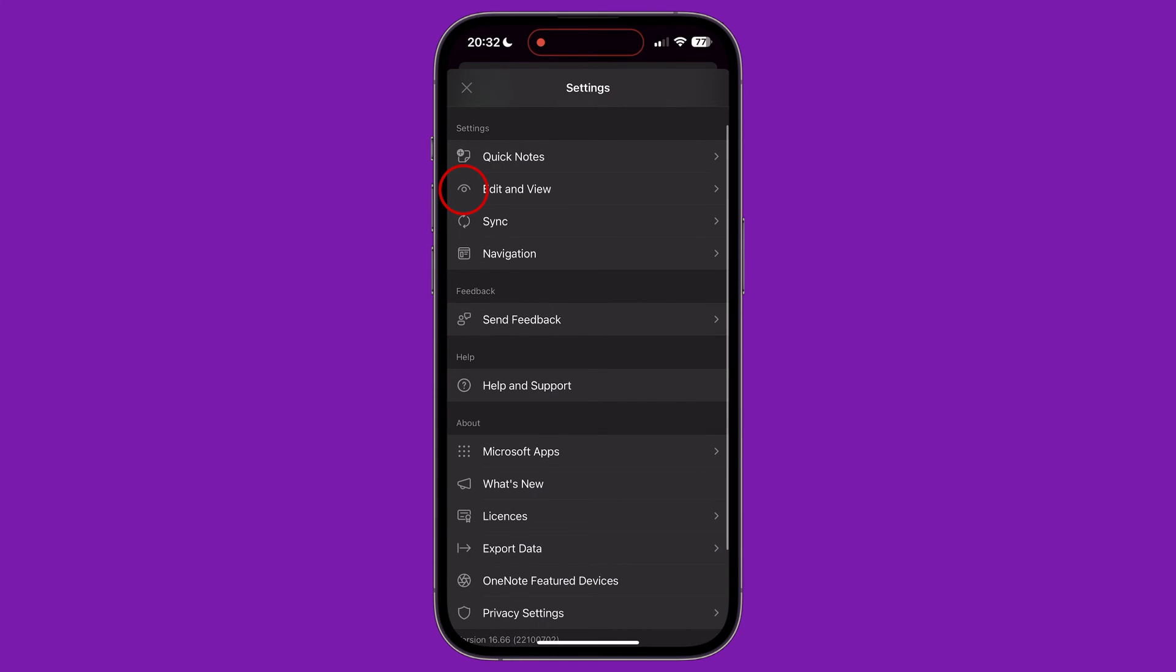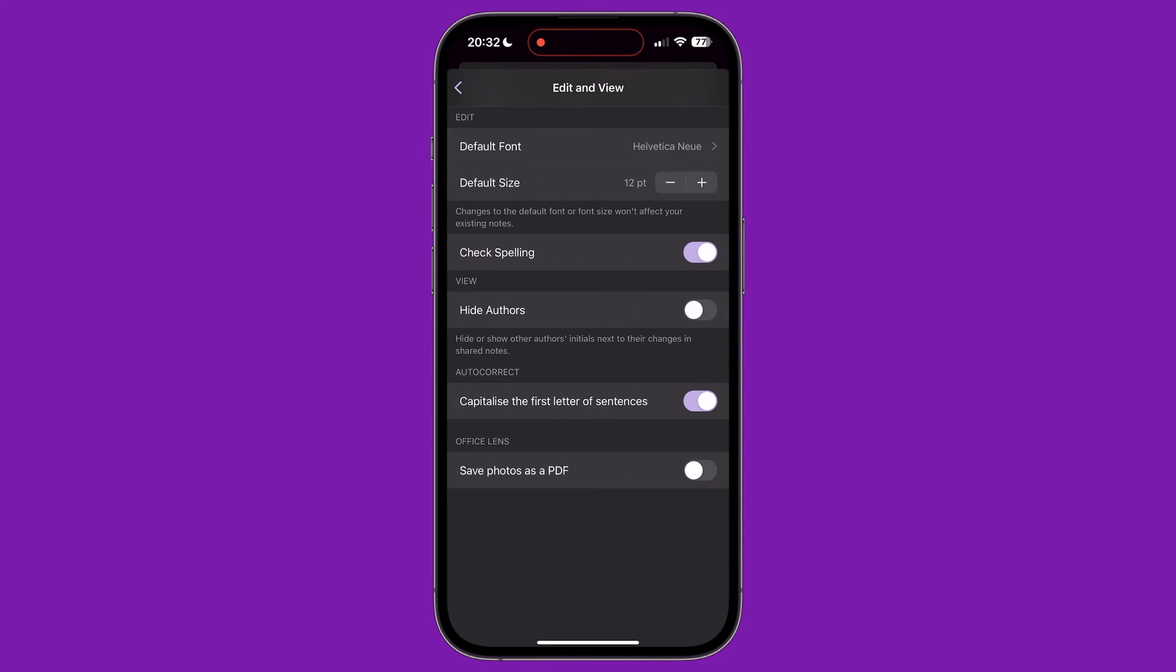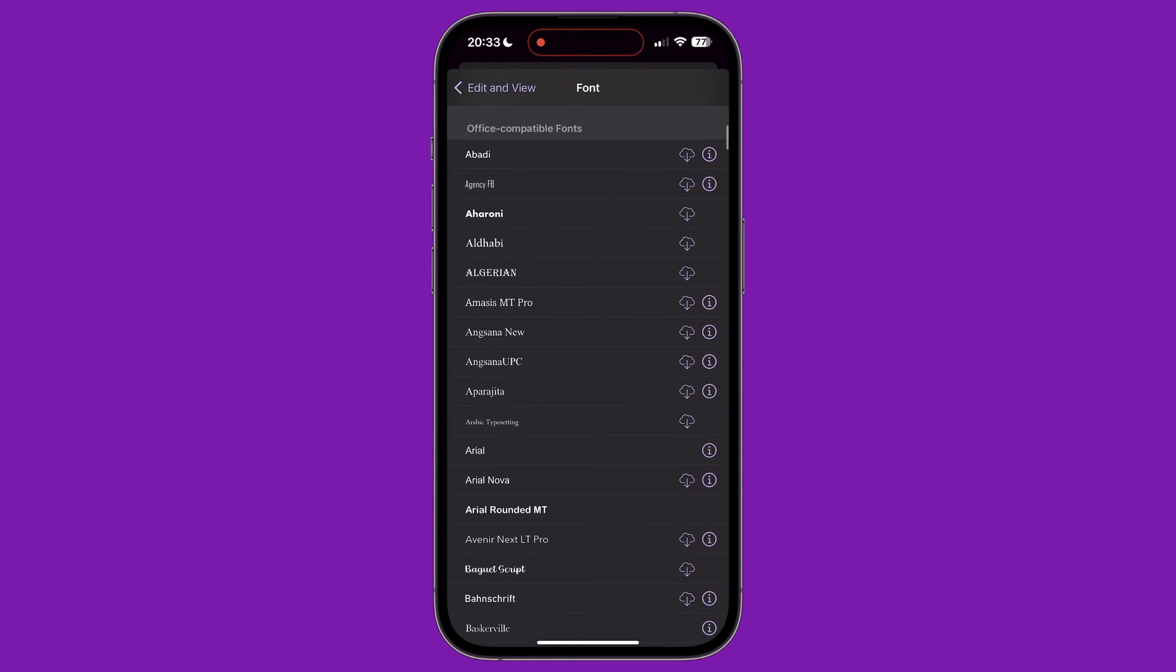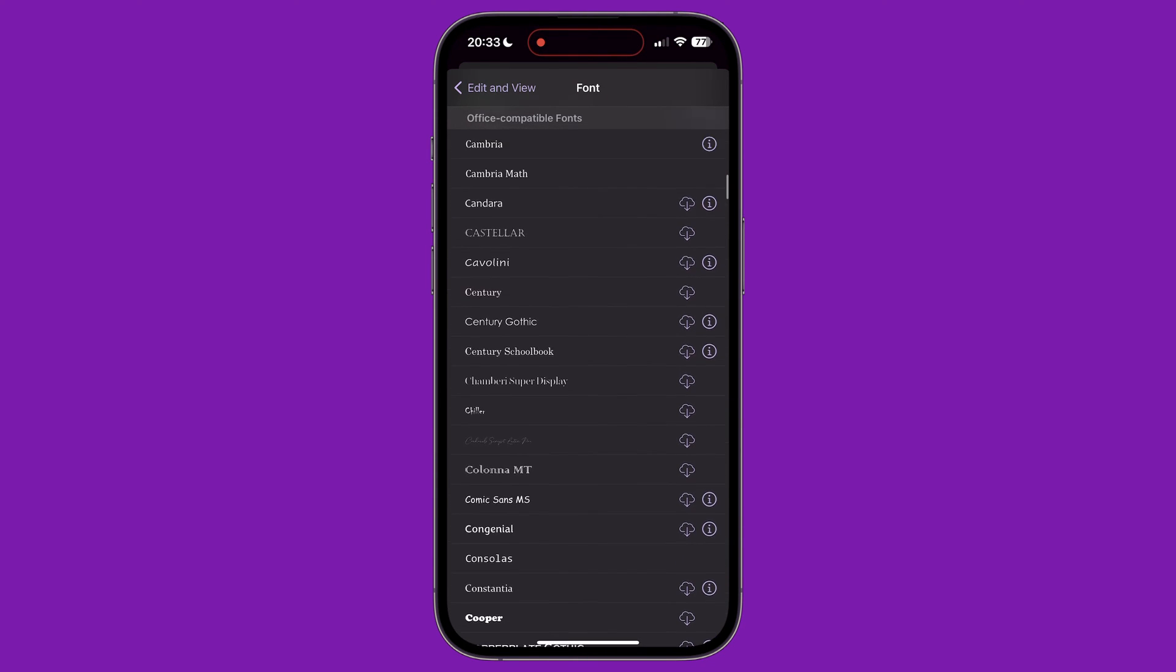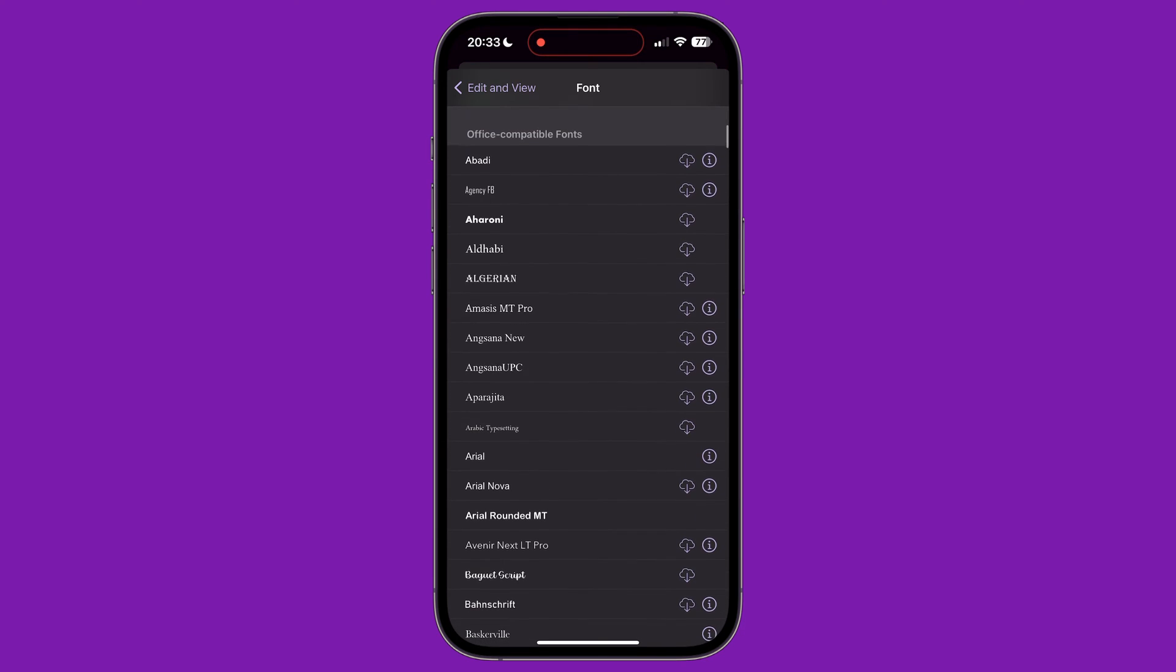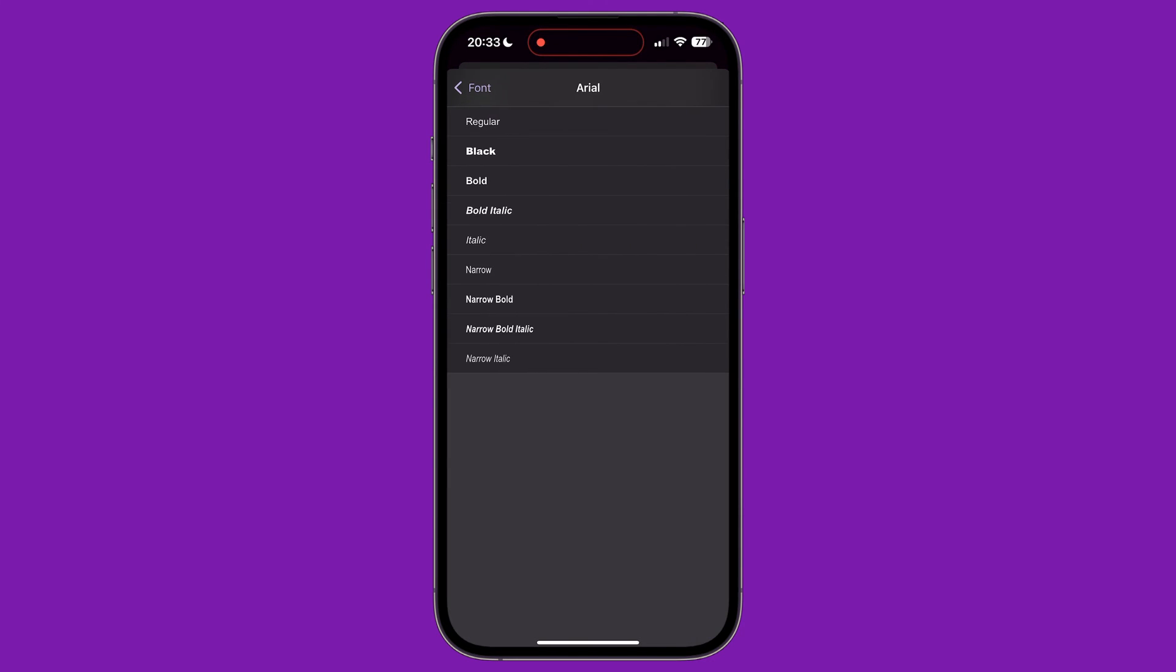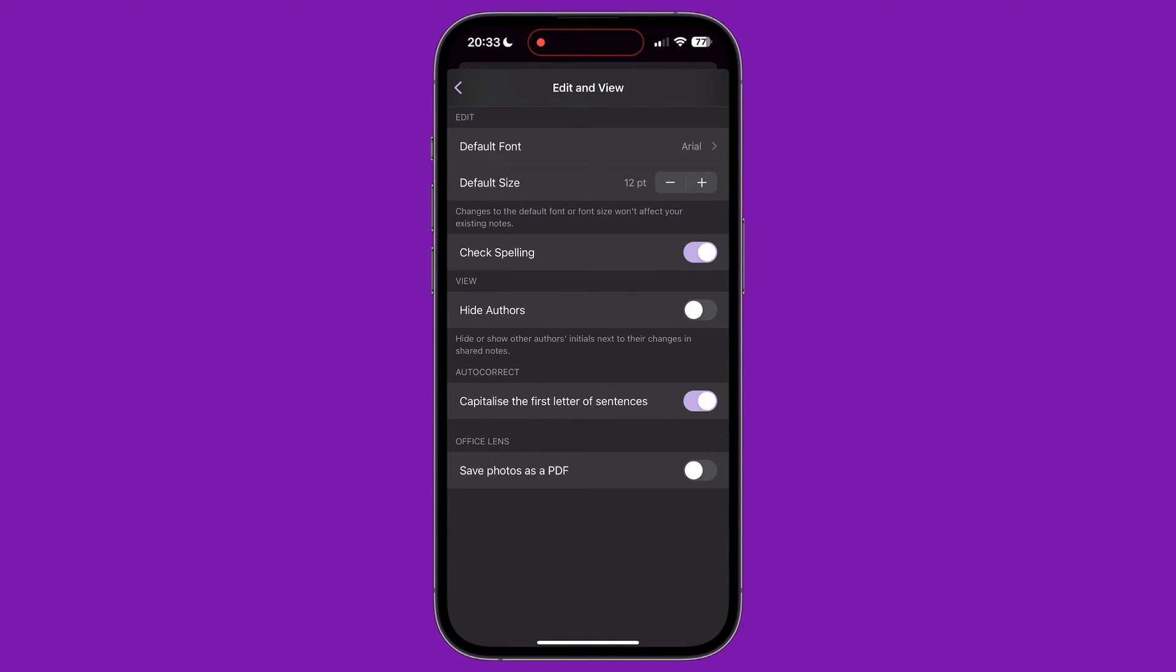Under Edit and View, we can change our notes' default look, including the default font and font size. You can choose a font from the wide range of Office-compatible fonts and iOS system fonts. Tapping the i button next to the font will give you the variations of the font that are available. To change the size of the font, you can tap the plus or minus button to change the size. Please bear in mind these changes do not affect your existing notes, only ones you will create in the future.